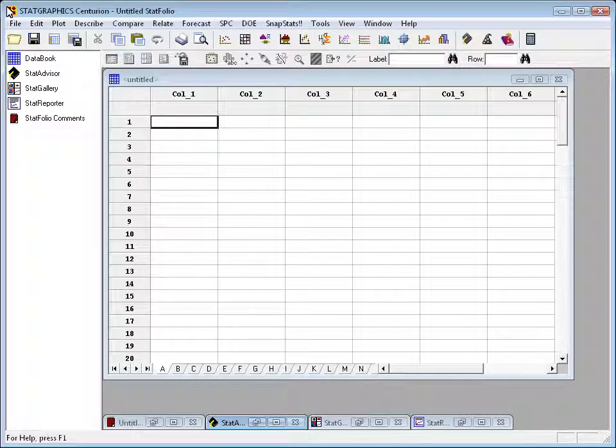I'm now going to show you how to create a StatFolio in StatGraphics. When you first come into the program, you'll have what StatGraphics calls an untitled StatFolio - basically an empty session.